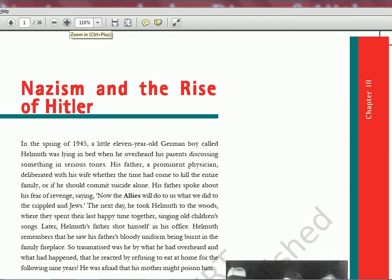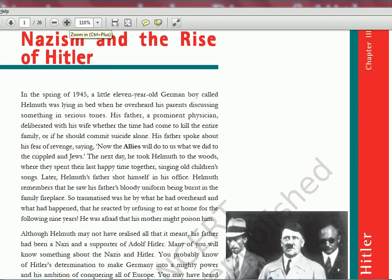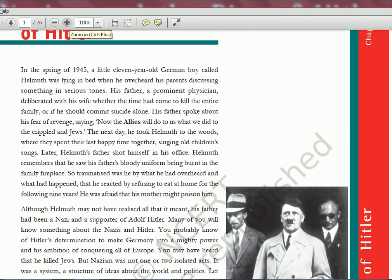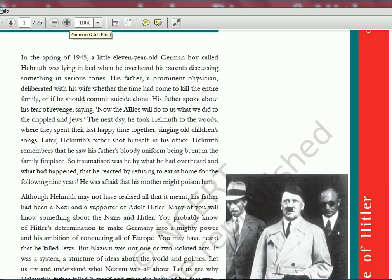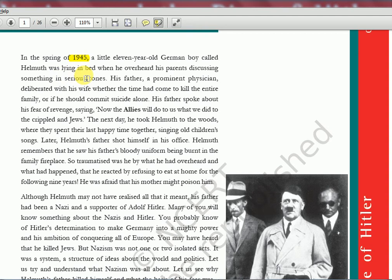Nazism and the Rise of Hitler. The textbook gives the whole gist in just one paragraph before going into the actual history. It's telling about 1945 — the world war is getting over and Hitler will die by that time. A little 11-year-old German boy called Helmut was lying in bed when he overheard his parents discussing something in serious tones.